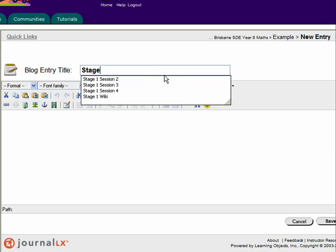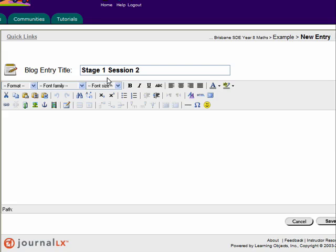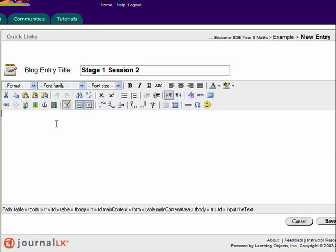It'd be really good if you could use the title to be the stage and session it's coming from. It makes it easy for you and your teacher to check out your contribution to the portfolio for this session.